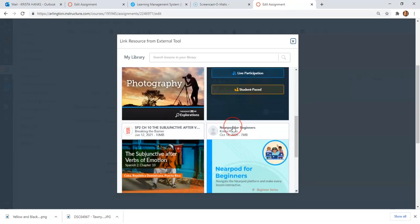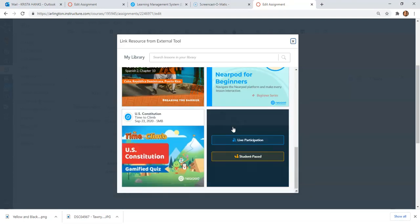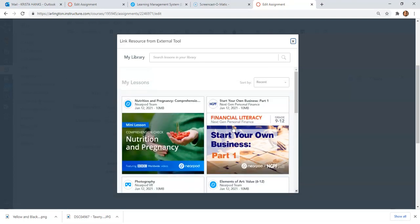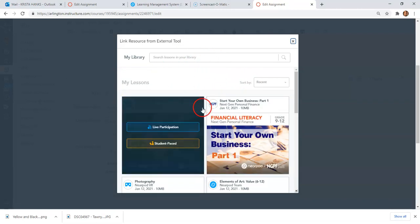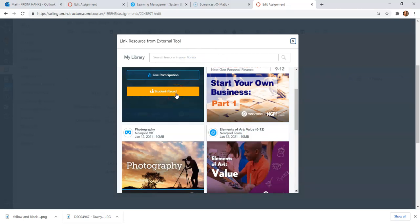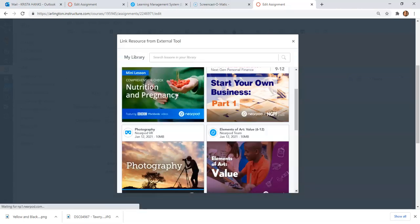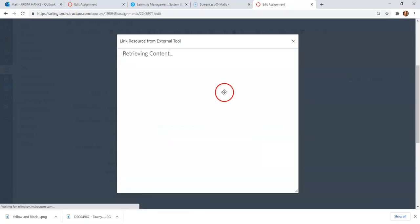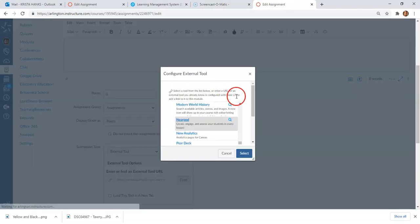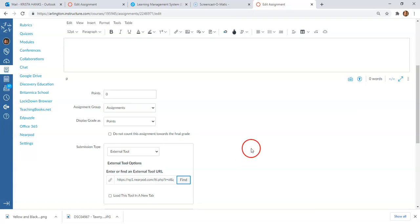As you can tell, you can't edit from here—you can just choose the lesson that's in your library. You can search for lessons if you have a lot in here. We're going to want to say Student-Paced in our world, and once you click on that, you'll be taken back here and you'll hit Select.